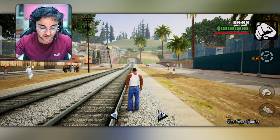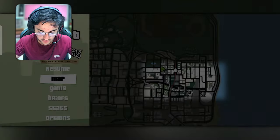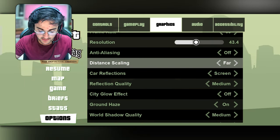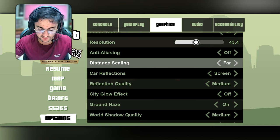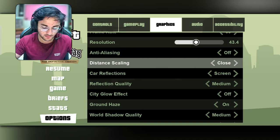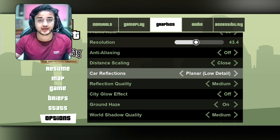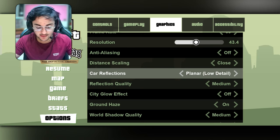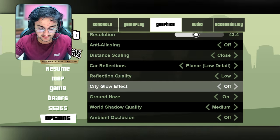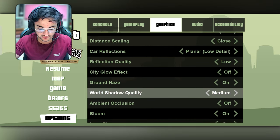I will reduce the distance scaling for the best performance. The car reflection should be set to low for the best possible performance. After that, the reflection quality I will also set to low, and the city glow effect — I don't want any glow effect.